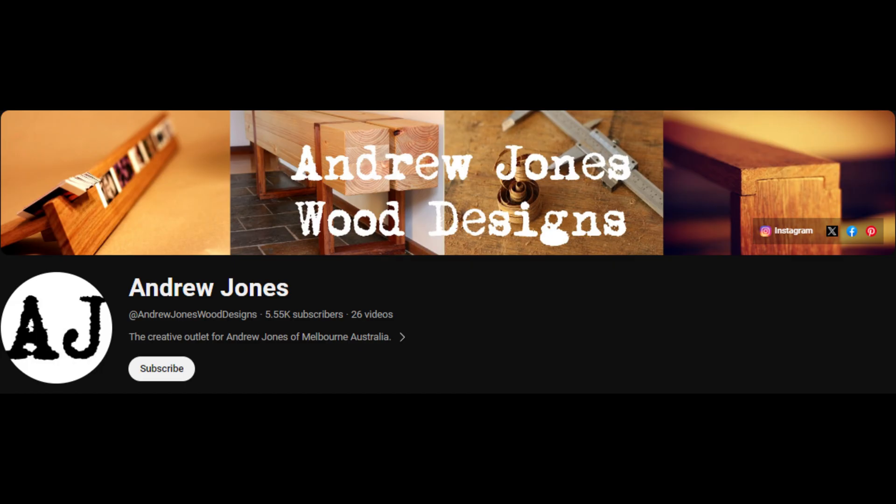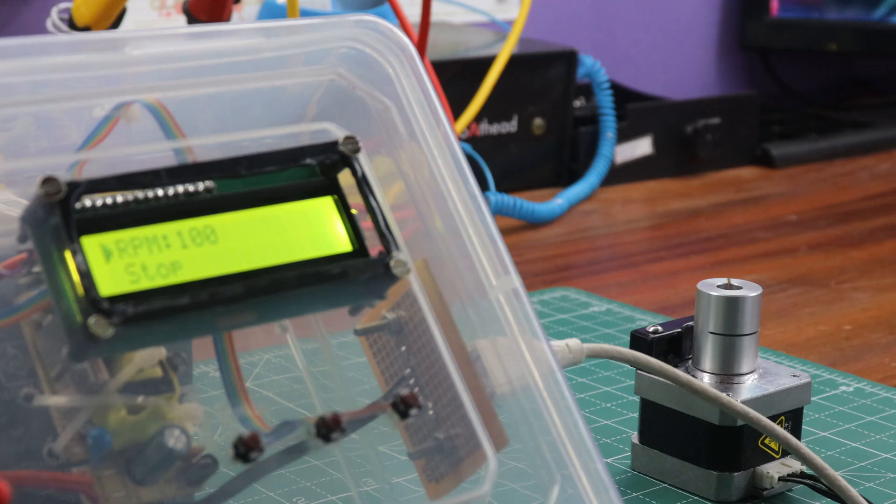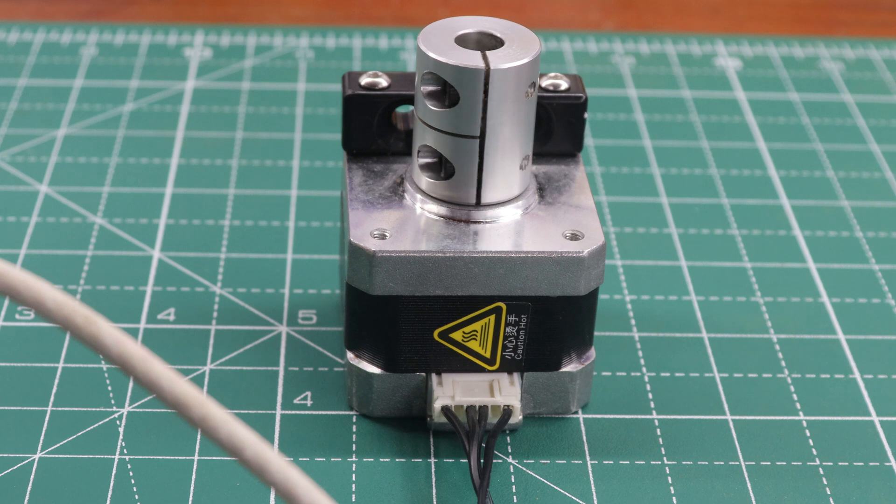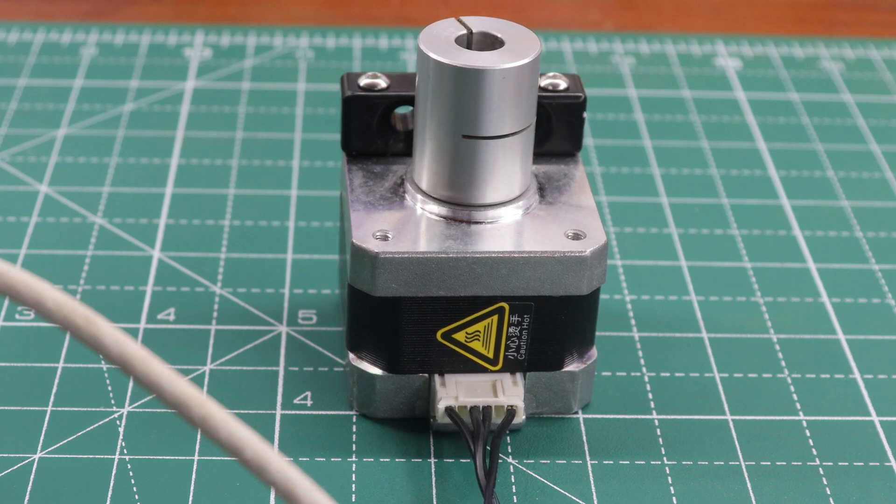Lastly, I want to express my gratitude to Andrew Jones for inspiring me in my camera slider project. I hope this endeavor inspires others as well, encouraging them to explore the exciting world of DIY electronics and filmmaking.